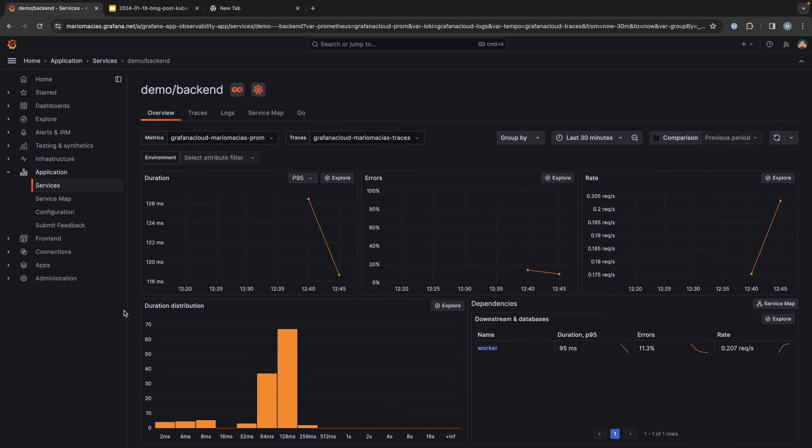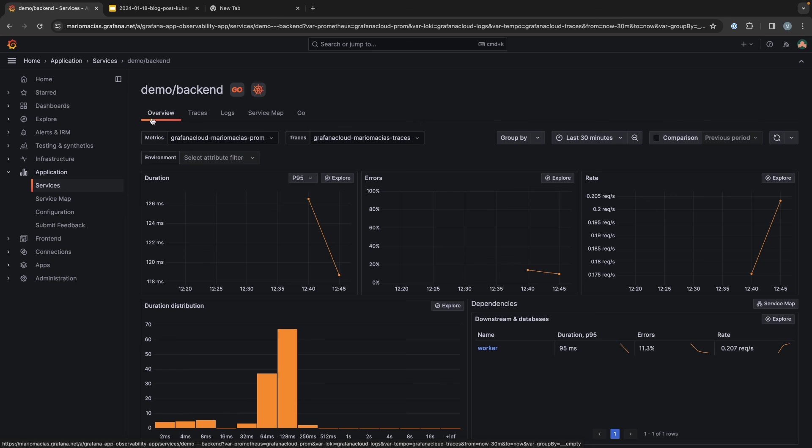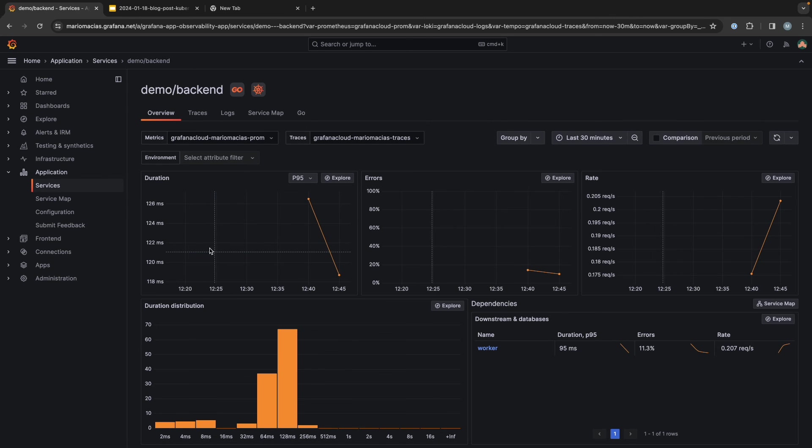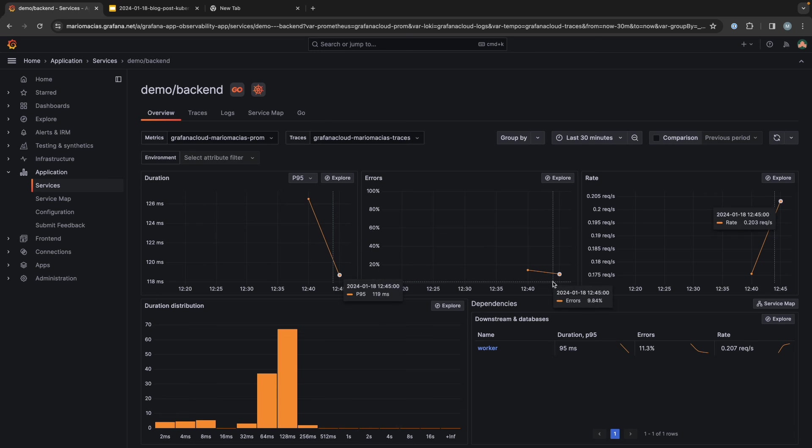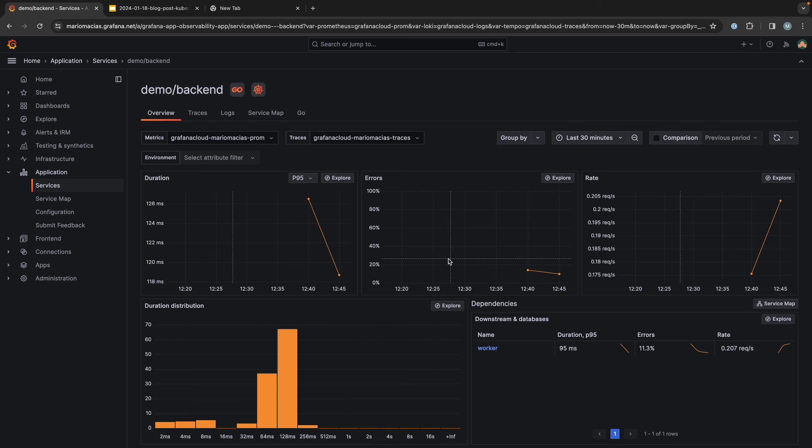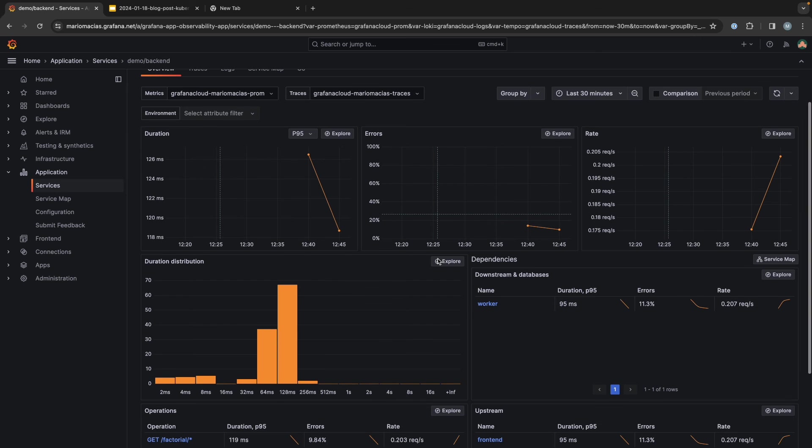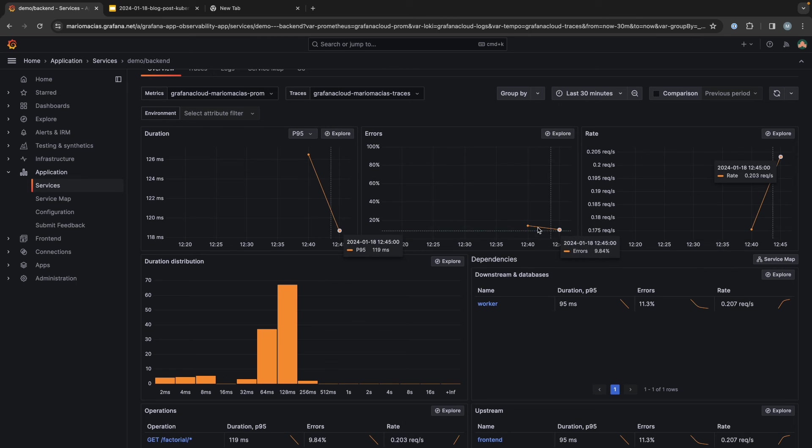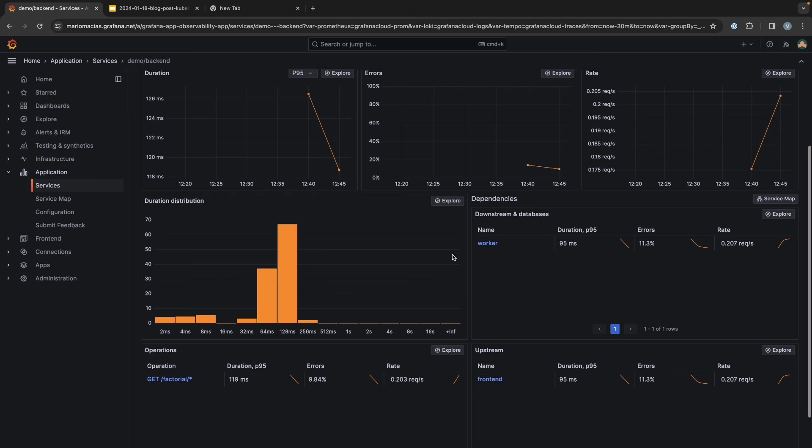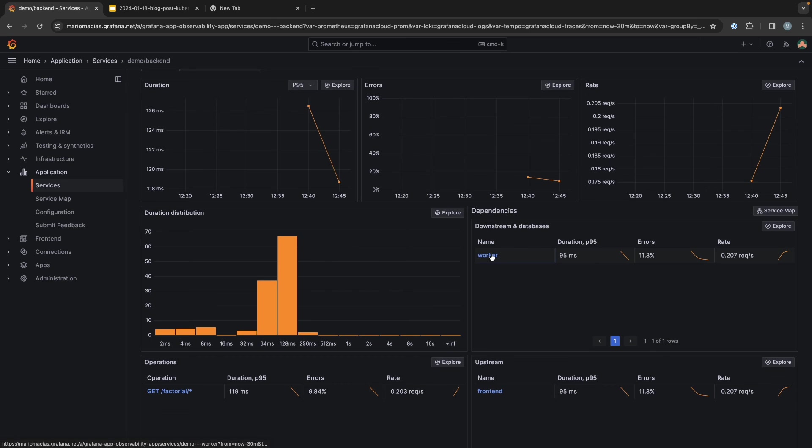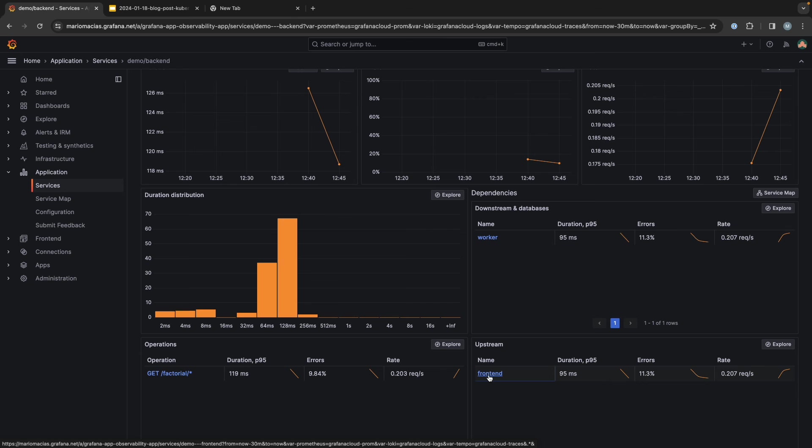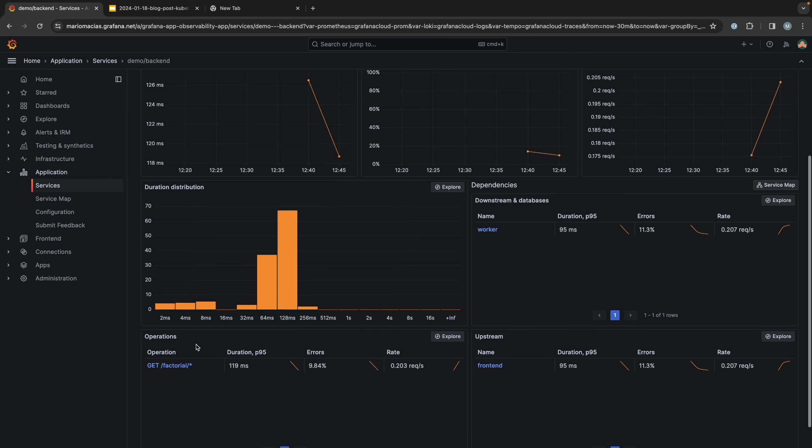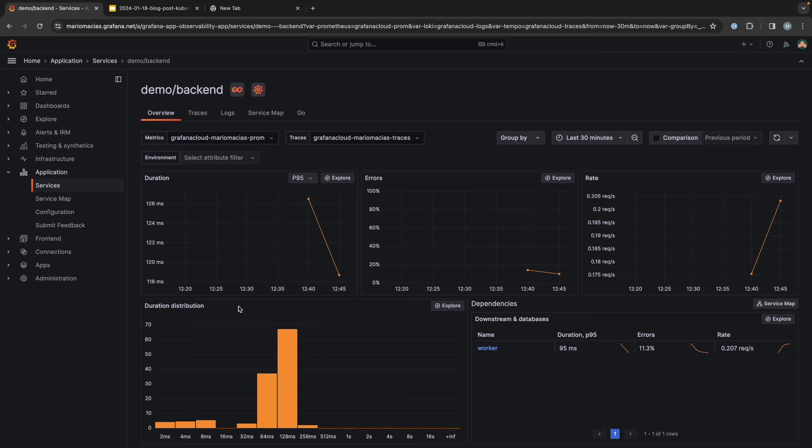And after some minutes, we see that the overview of the services is populated with metrics, like the duration, the errors, and rate of the different requests. So the demo introduces some errors on purpose just to demonstrate this work. You can see the dependencies downstream and upstream. So you see that this backend service sends data to the worker and gets requests from the frontend. You can see the operations and the duration.